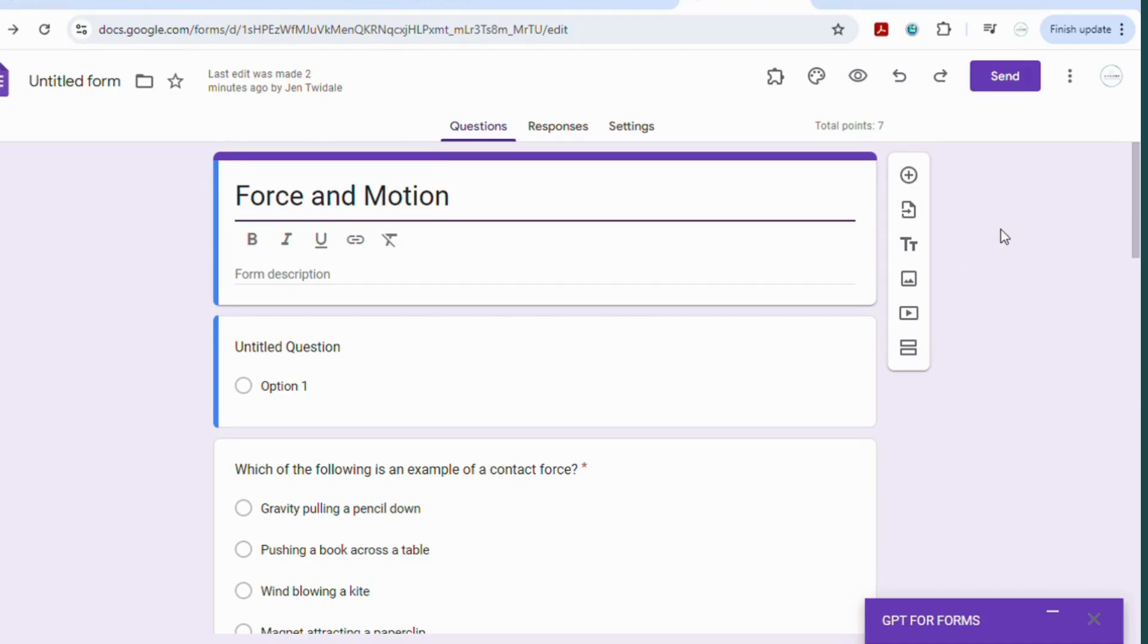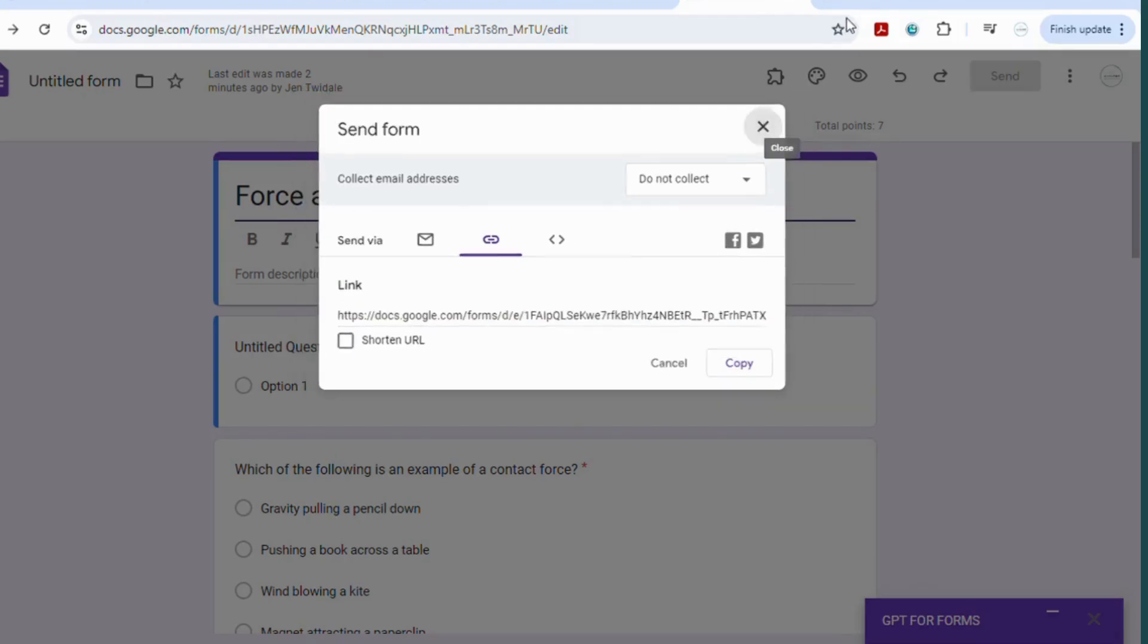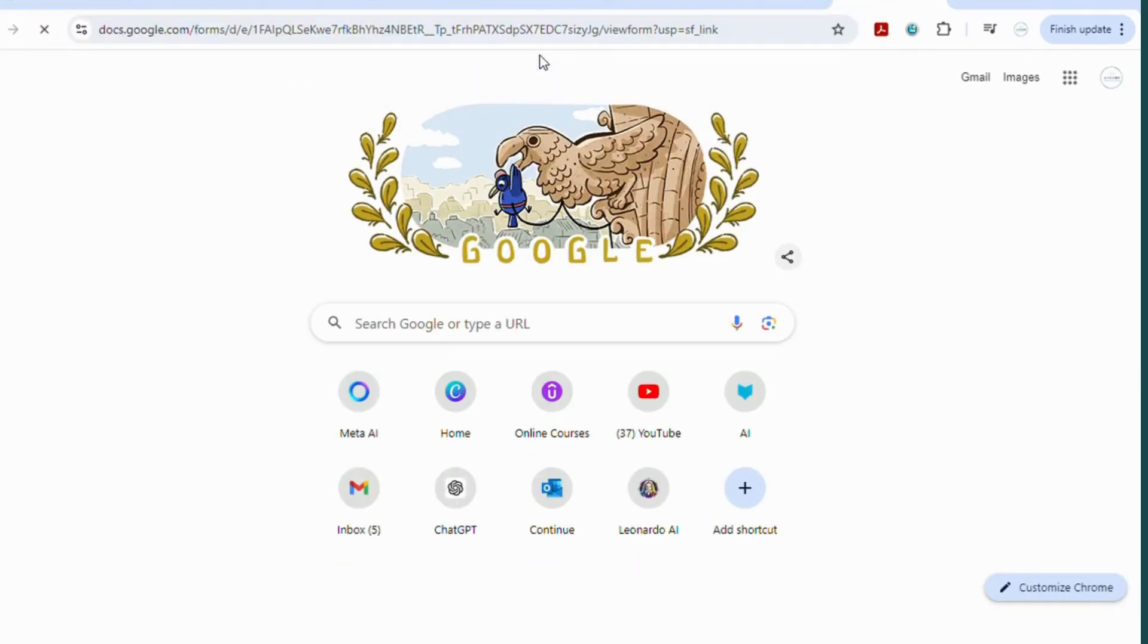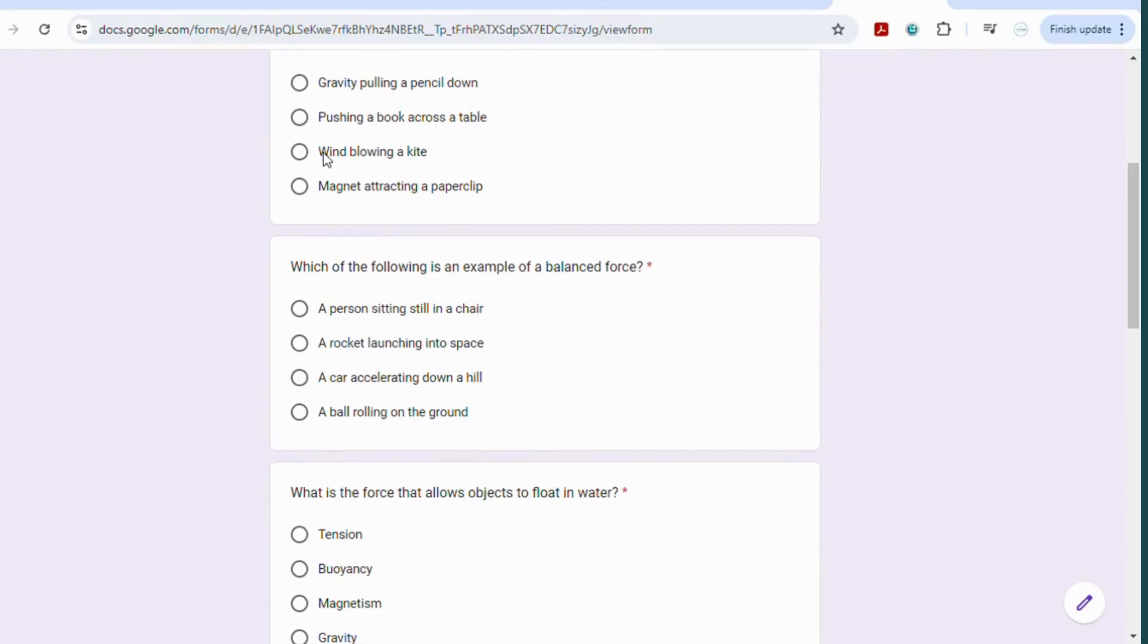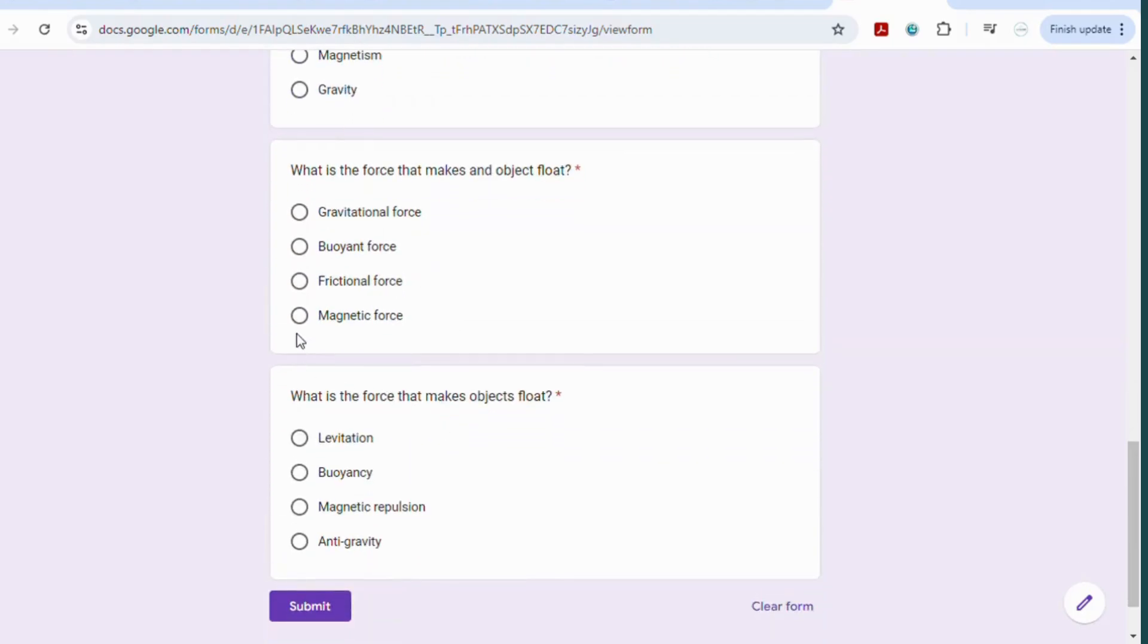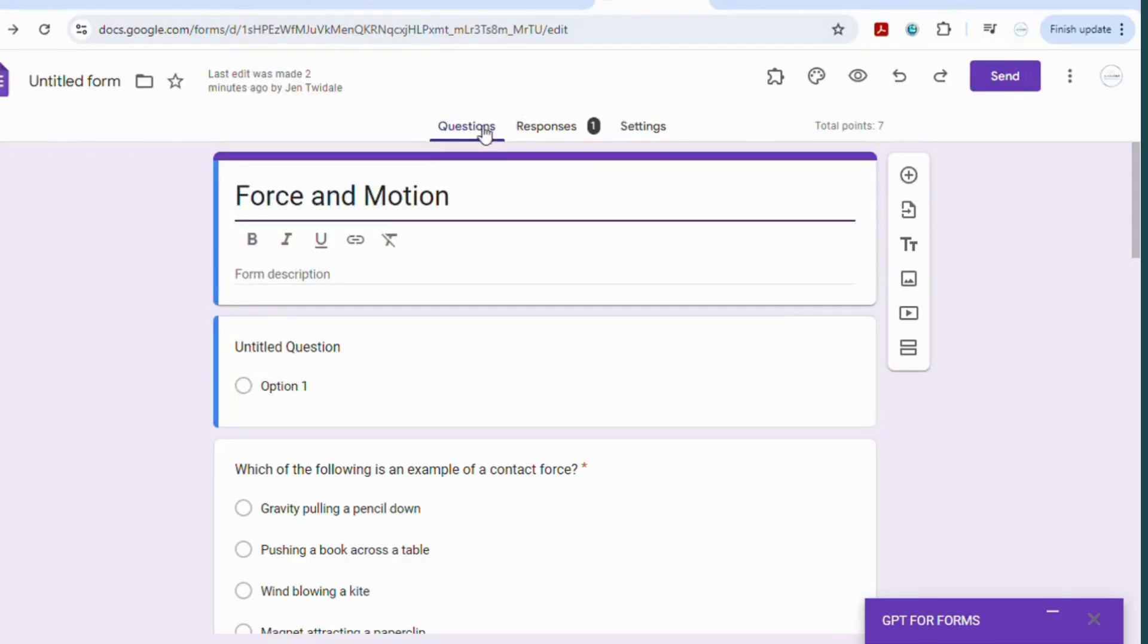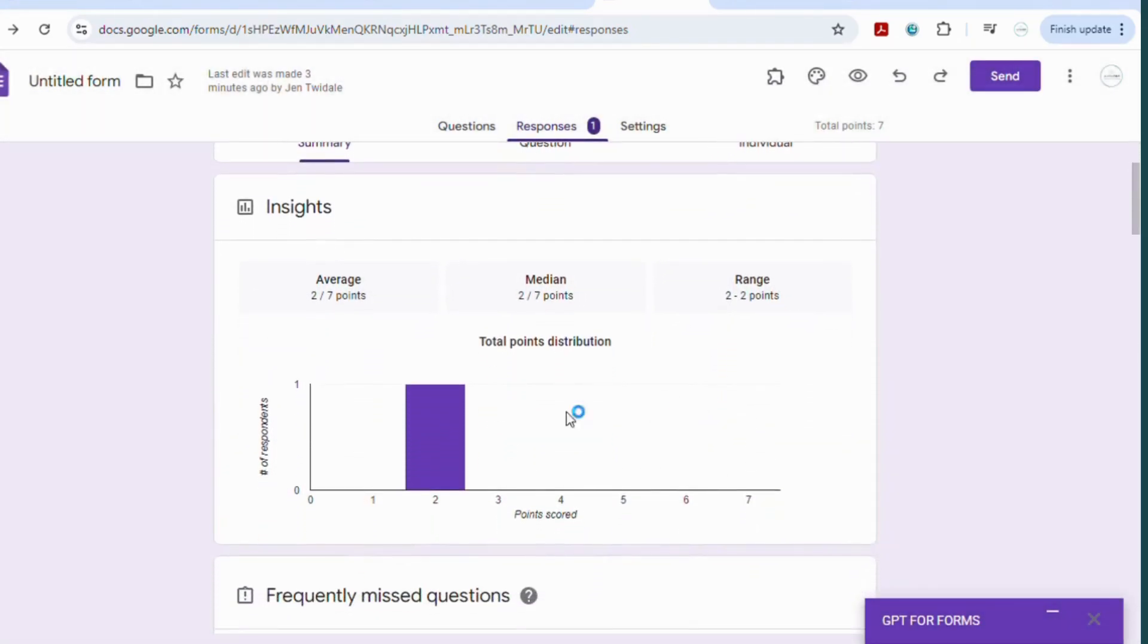Now regardless of how you make your form you can then send it on to your students so you go to send, you can send it by email or more likely you're going to send it via the link. So you simply copy the link and you would post it where your students can access it. When your students get the link it will open up the form for them and it will look like this. They will go down they will select their answers and then they will submit their answers to you. Now when you go back into your form and you go to responses you can see that one student has answered the questions and you can review how they went on each question and it will graph the information for you.